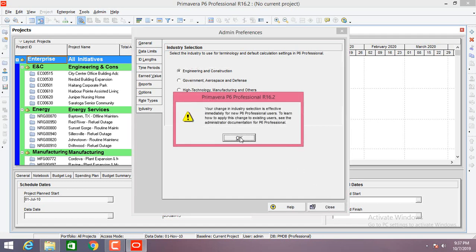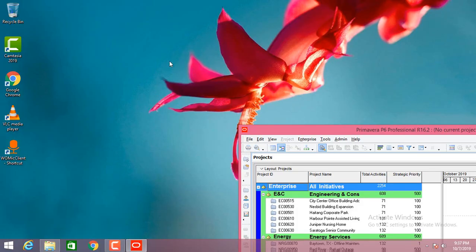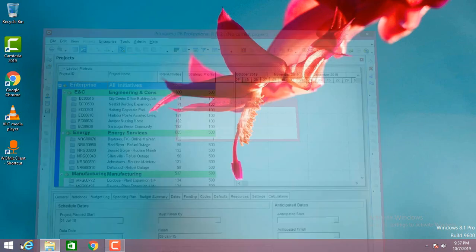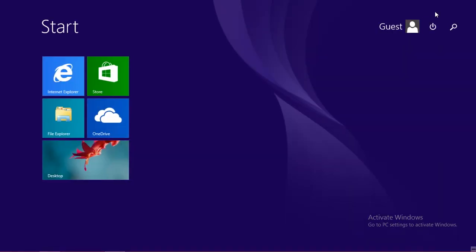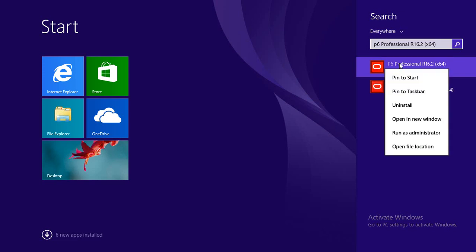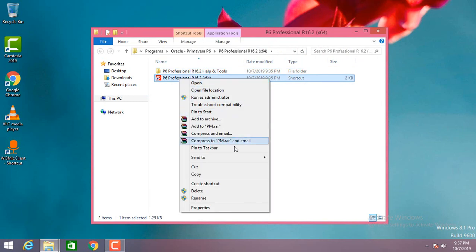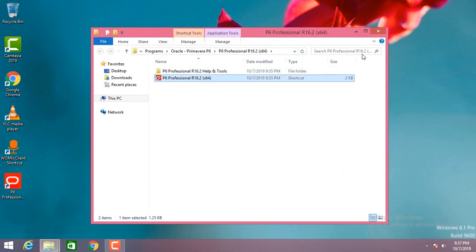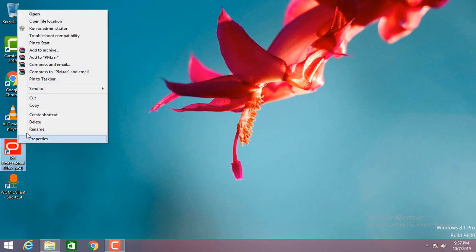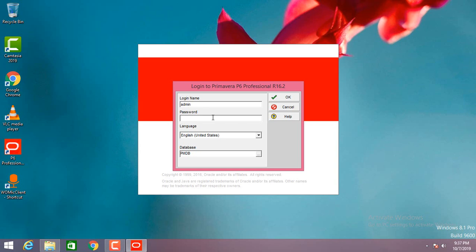Save and close, click OK, then just close this software and reopen it. I'll right-click, open the file location, and send the shortcut to the desktop. Then click on P6 Professional to open it and enter your password.